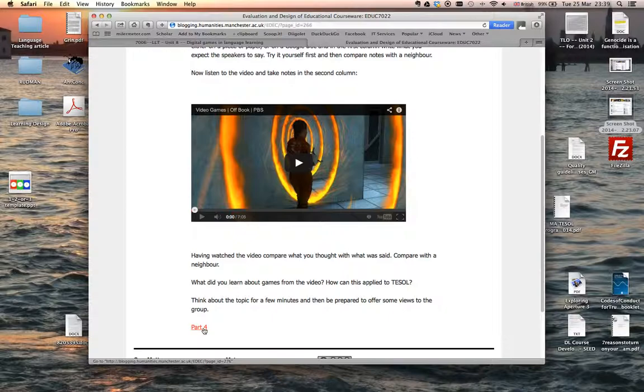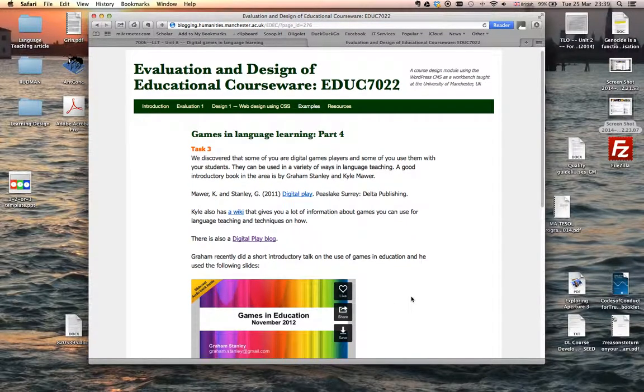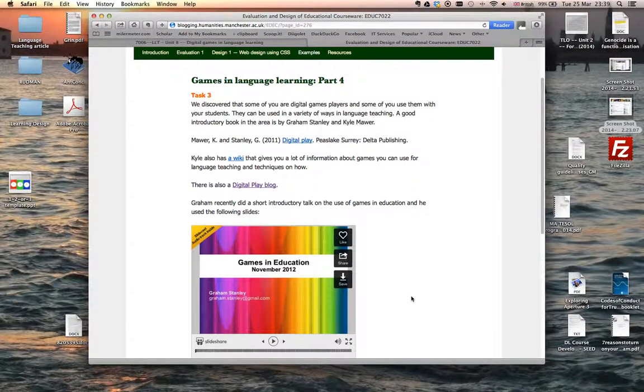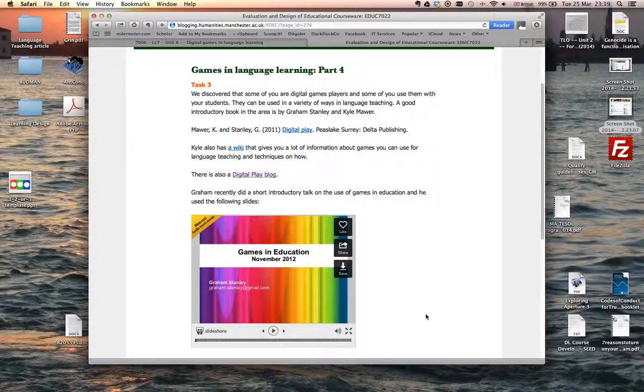This part four basically focuses on a slide share produced by Graham Stanley. There's a recording of him talking through the slides, so I'll let you listen to that. Both Graham and Kyle do a lot of work around using games in the language classroom. Kyle has a wiki and between them they also produce a blog as well, so you can have a look at that blog and it's got lots of nice ideas.